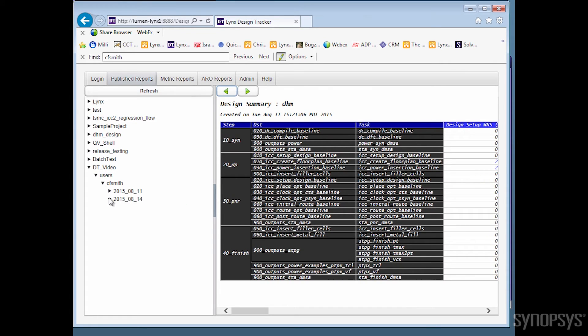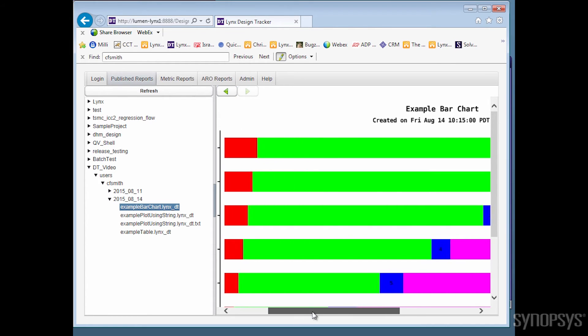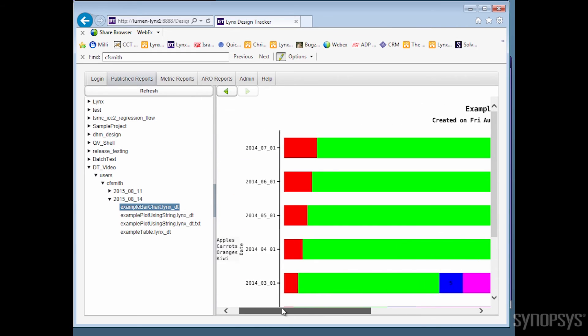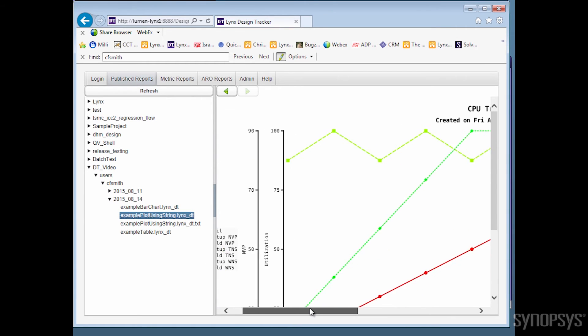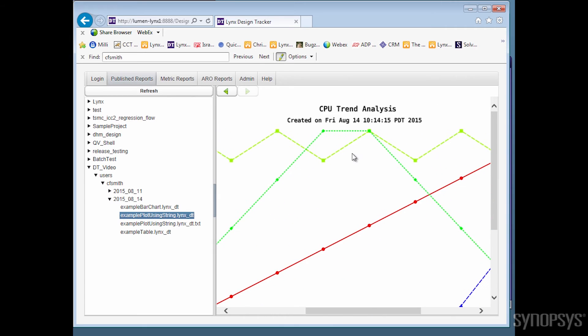If charts and plots are what you prefer, we have those too. This is a horizontal bar chart. We can also create vertical ones. You can also do trend analysis using line charts. All of these charts are generated using the simple Lynx DD format.